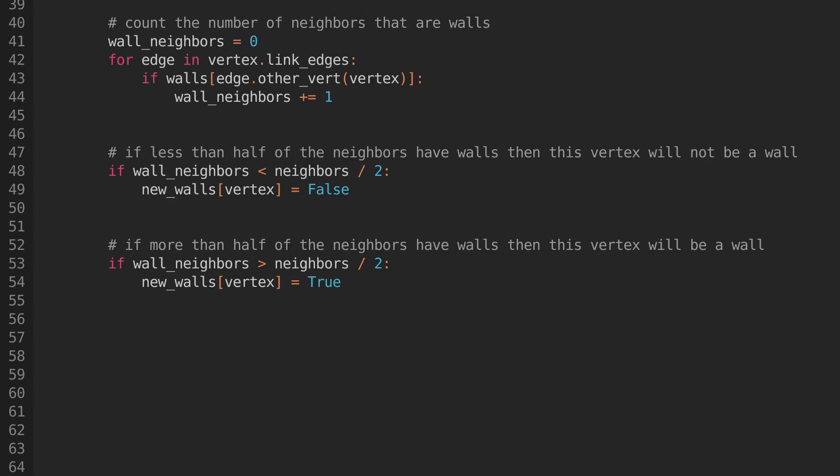I found those rules gave me the results I was looking for, but feel free to experiment and see what happens. Once all of the vertices have been iterated over, we can apply the changes we've made, so that they can be read by the next iteration. Now that the whole loop is done, the automaton is finished.